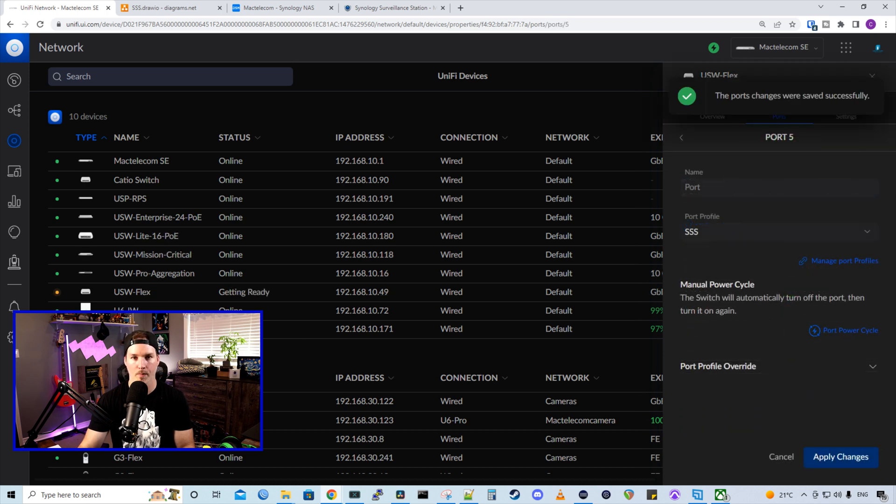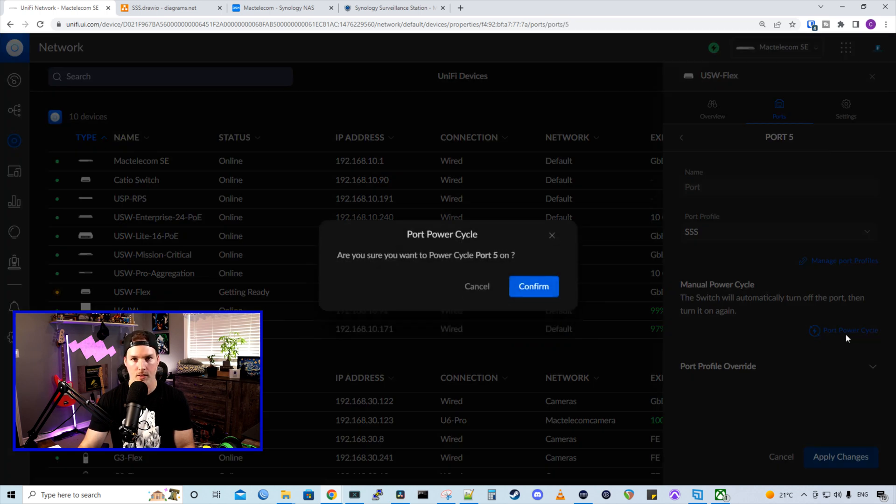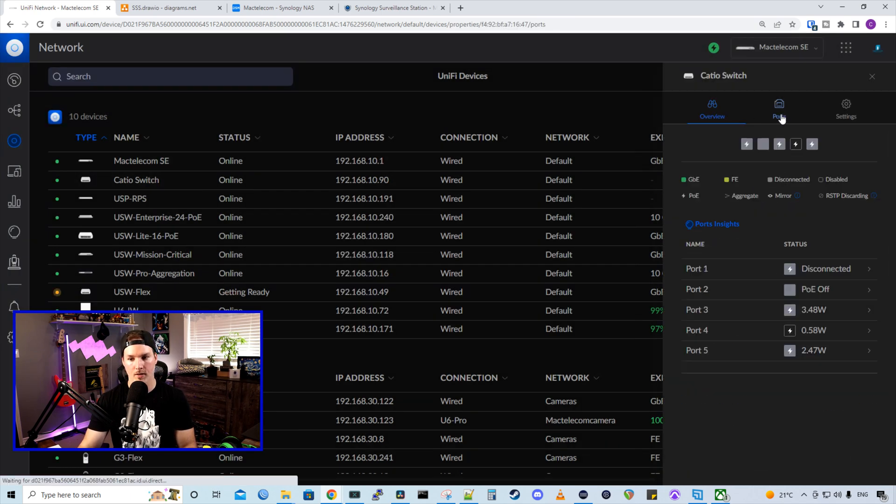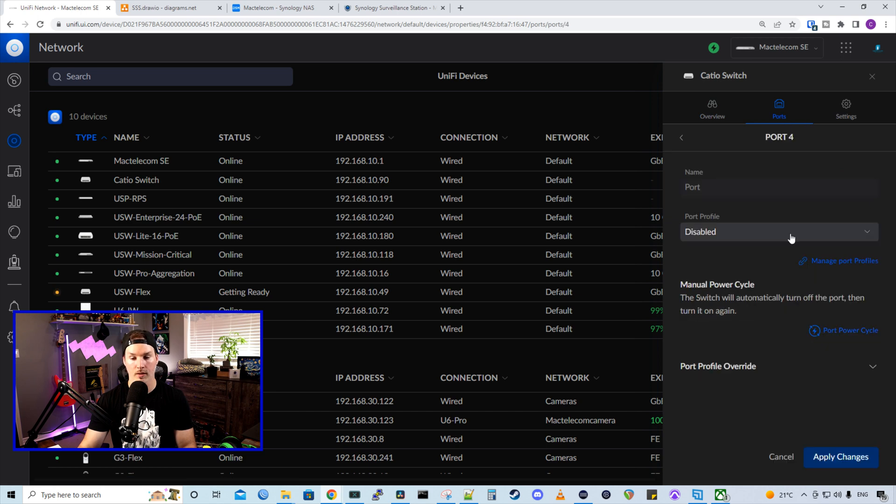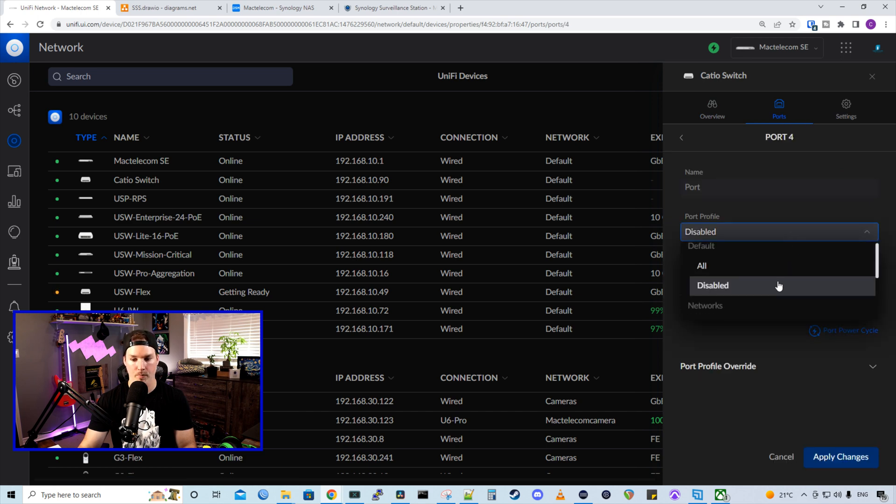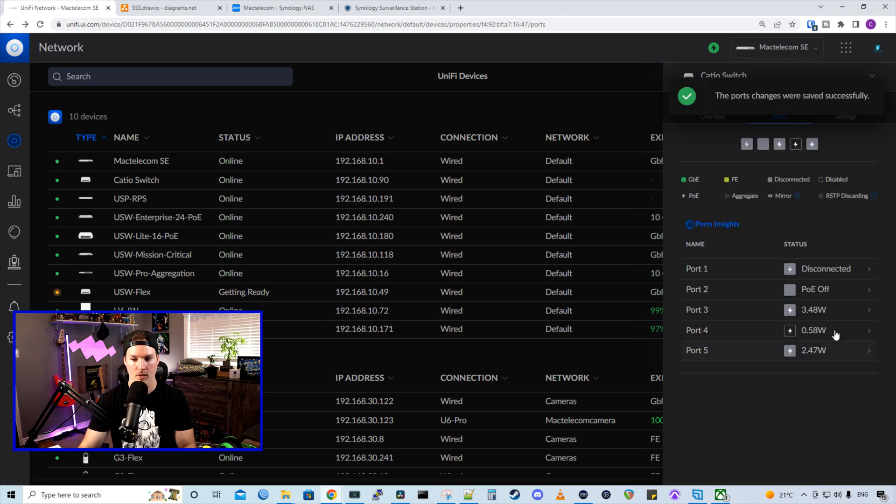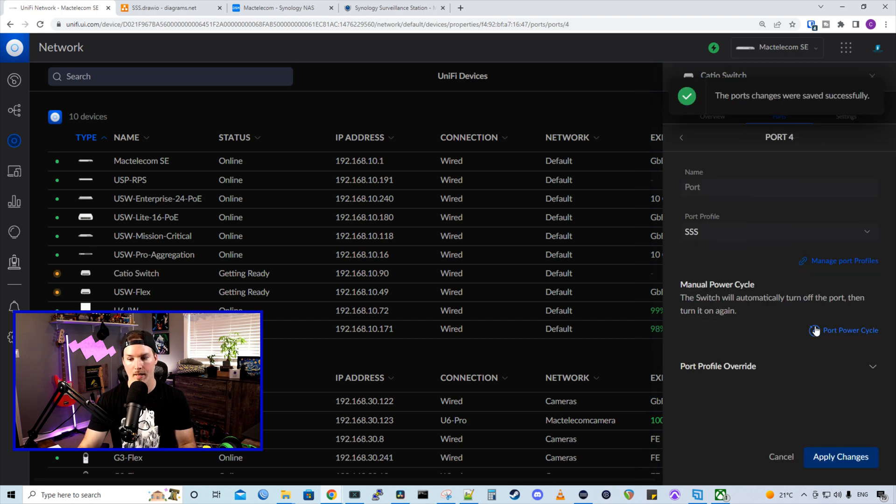I'll go back to that port, and then we'll port power cycle, so it grabs an IP quicker. Now the HikeVision camera is in my catio switch, and it's on port four. So port four currently is disabled, but I'll put that into SSS. We'll press apply changes. We'll go back into that port, and then we'll port power cycle.